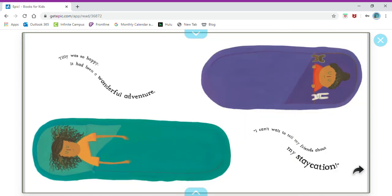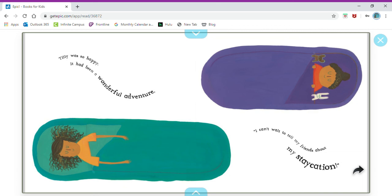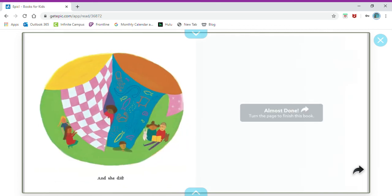Tilly was so happy. It had been a wonderful adventure. I can't wait to tell my friends about my staycation. Oh, so instead of a vacation where she went somewhere, she had a staycation where she stayed in town but still had a nice getaway.